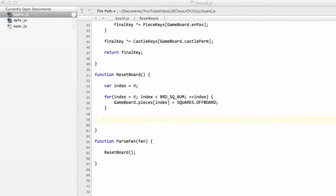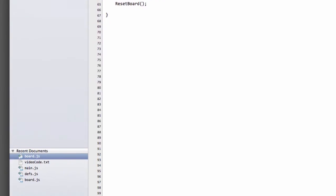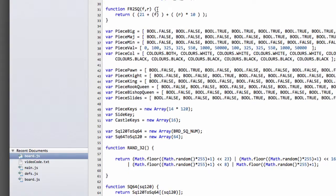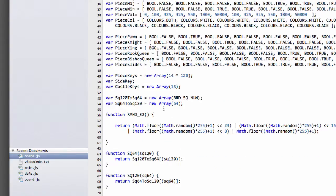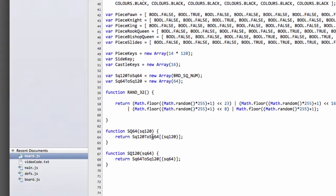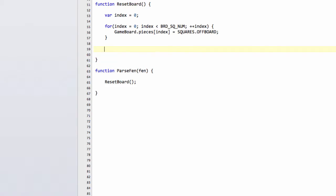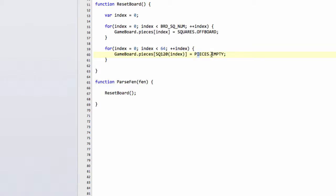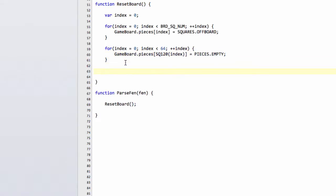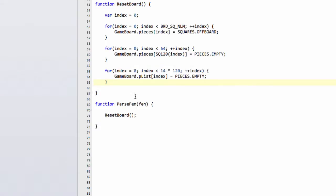And what we then need to do is loop through the 64 internal squares on the board and set these to empty. And of course, we can do that now because we've set up, if you remember, inside defs, in a previous video, we've now set up this square 120 here, where we can take a 64 base square to get the 120. So we can already shorten our array a little bit here and just do a 64 square loop and use this to set the internal squares now to pieces empty. So that will then leave the board of squares off-board. But now we've got pieces empty for all of the 64 internal board squares on the array.